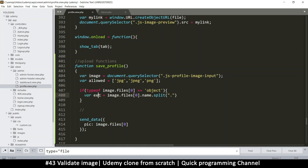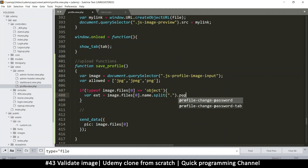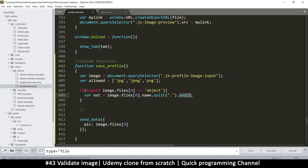Instead of assigning that whole array, we'll chain another array function called `.pop()`. Pop removes the item from the end of the array and returns it. So we've created an array from splitting the filename and just grab the last item — that's the file extension.